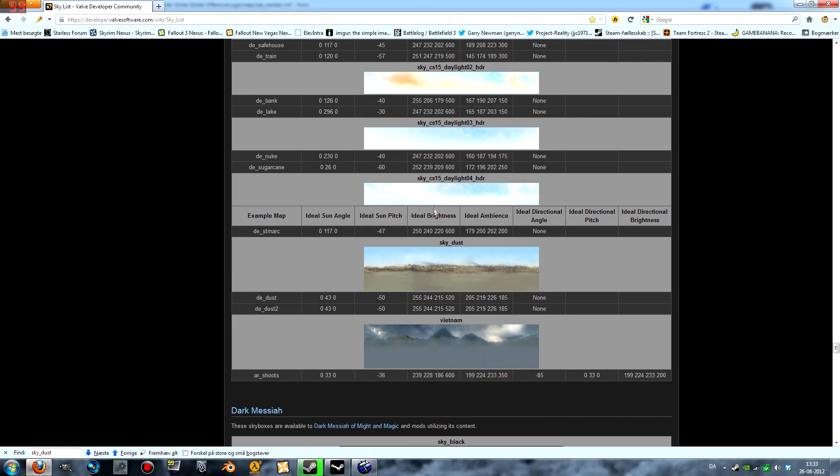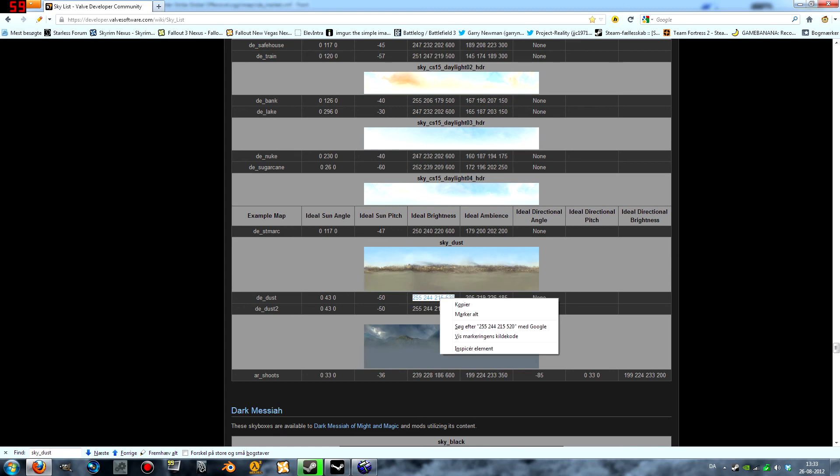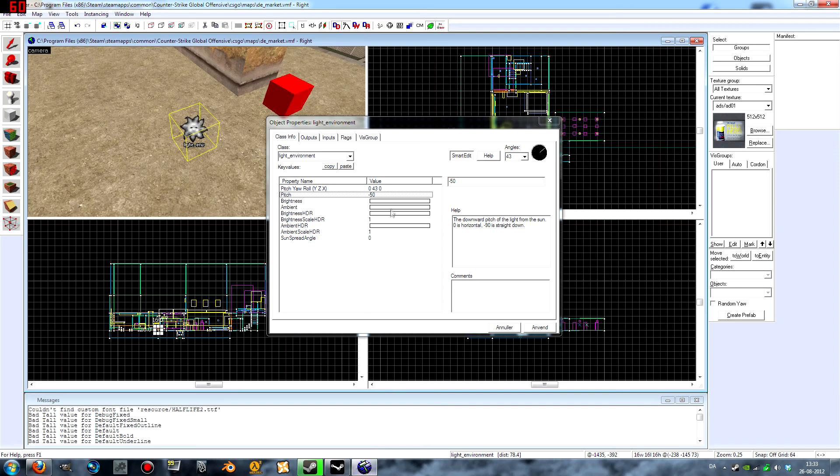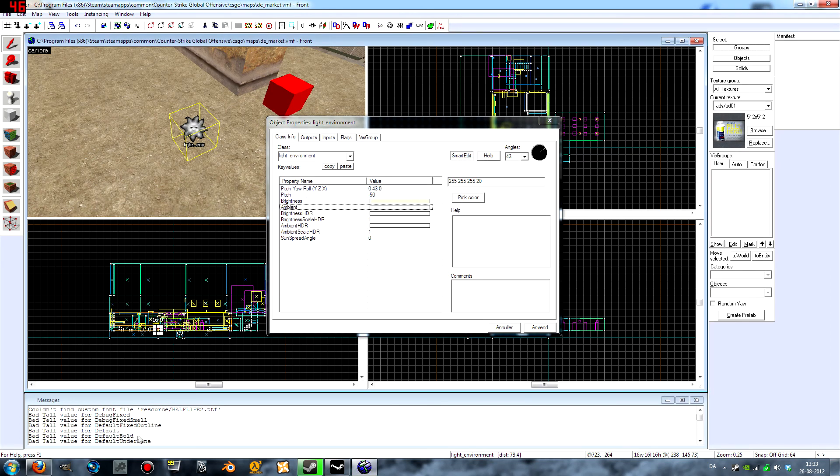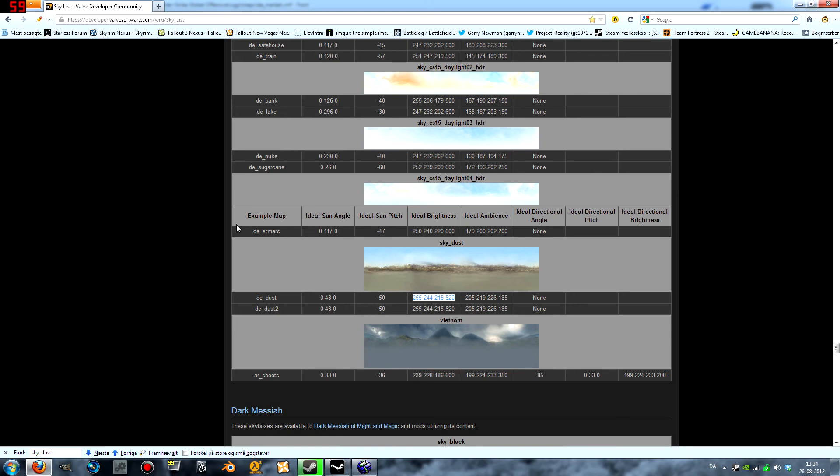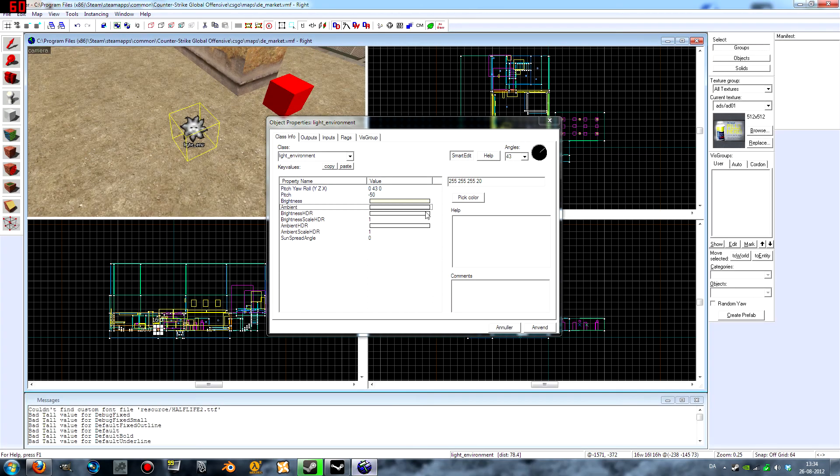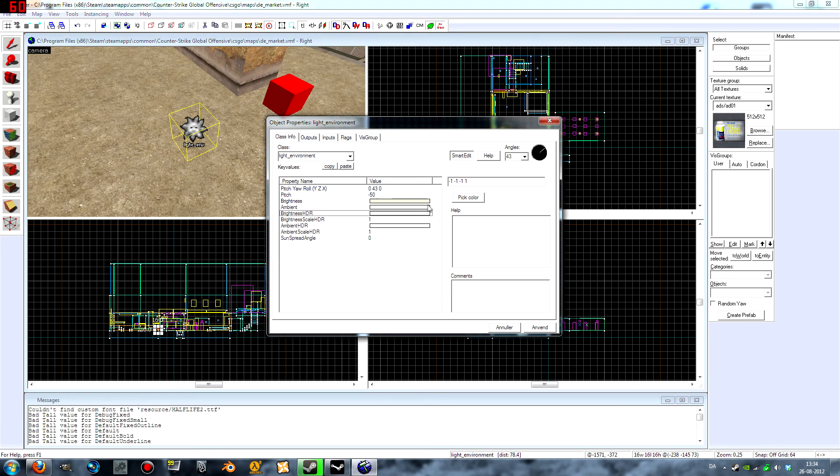And brightness is actually also the color of the light. So this is going to be kind of yellowish as far as I remember because it is a desert kind of skybox. And this I don't know what it actually does, but you need it, just put it in. Copy it in, just like that. OK, save that.